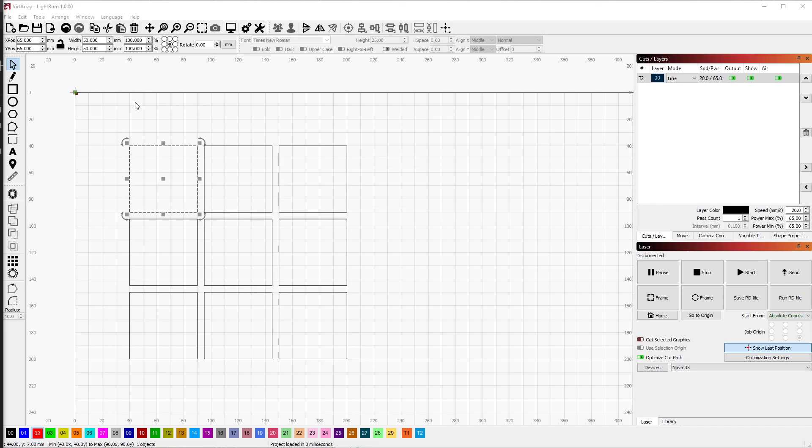You may be familiar with the grid array functionality built into LightBurn. It allows you to select any shape or shapes and uniformly distribute them in a grid along the X and Y axis like the grid you see here.